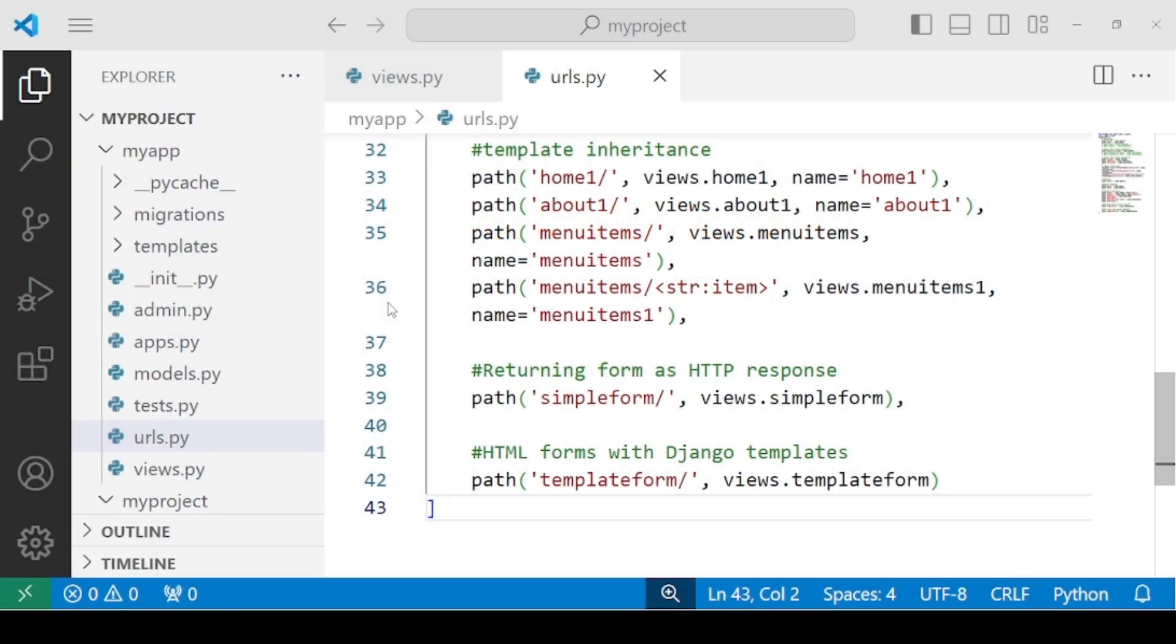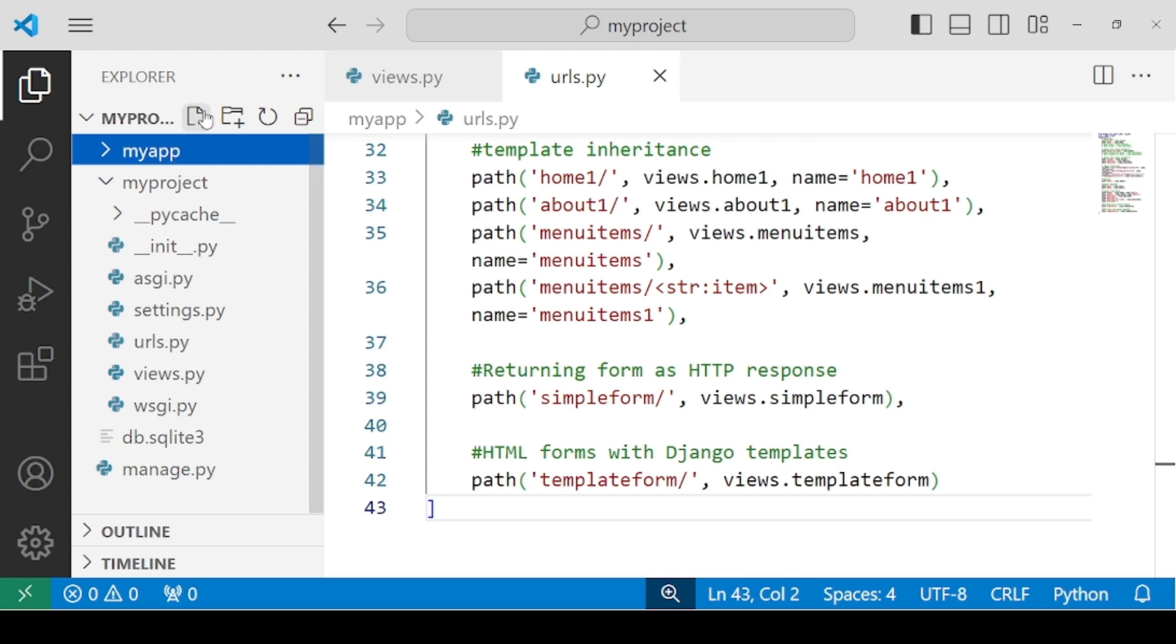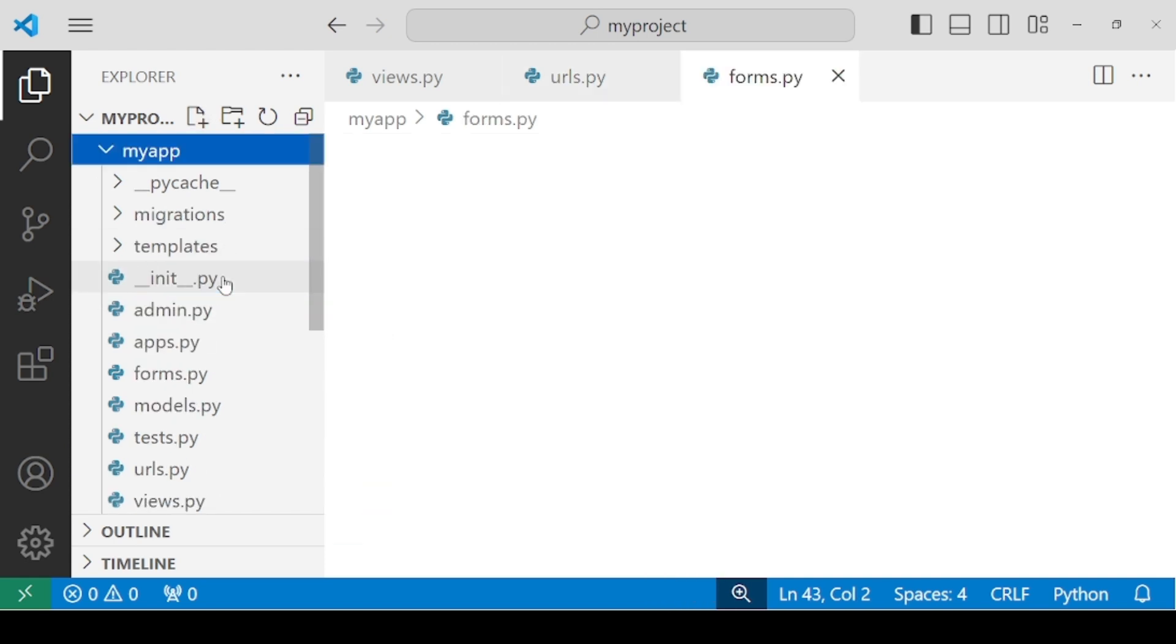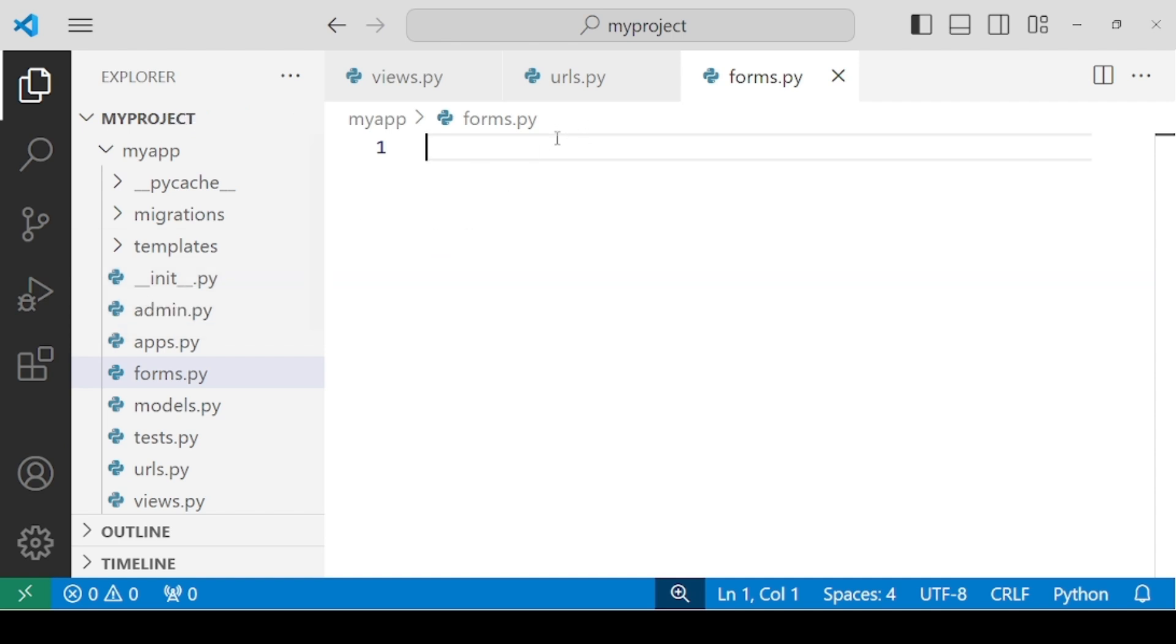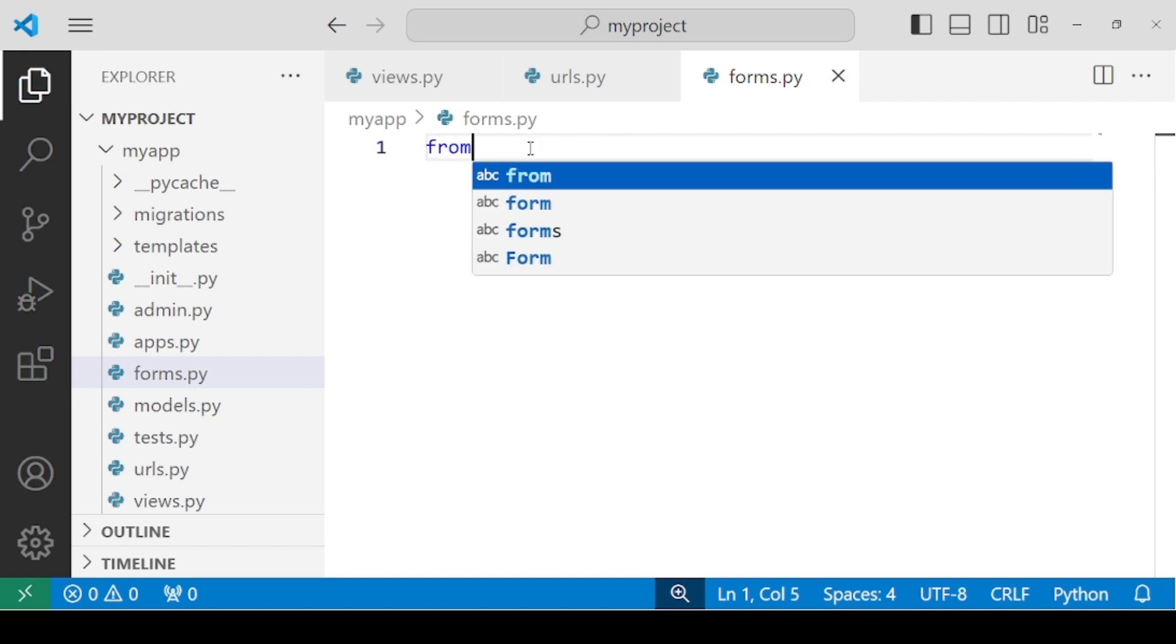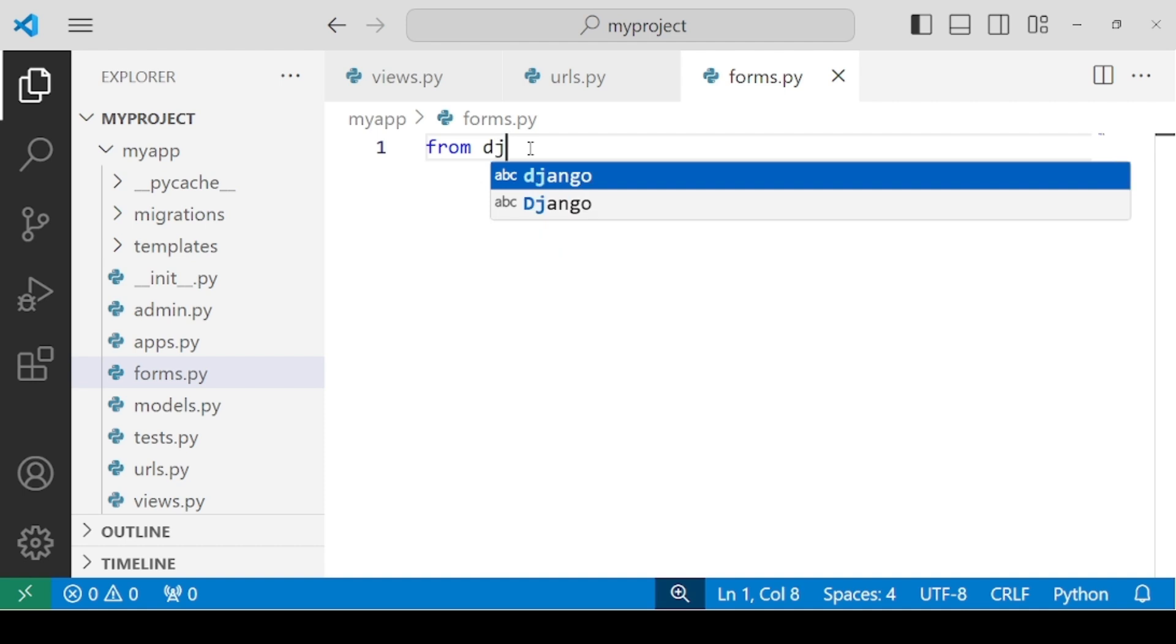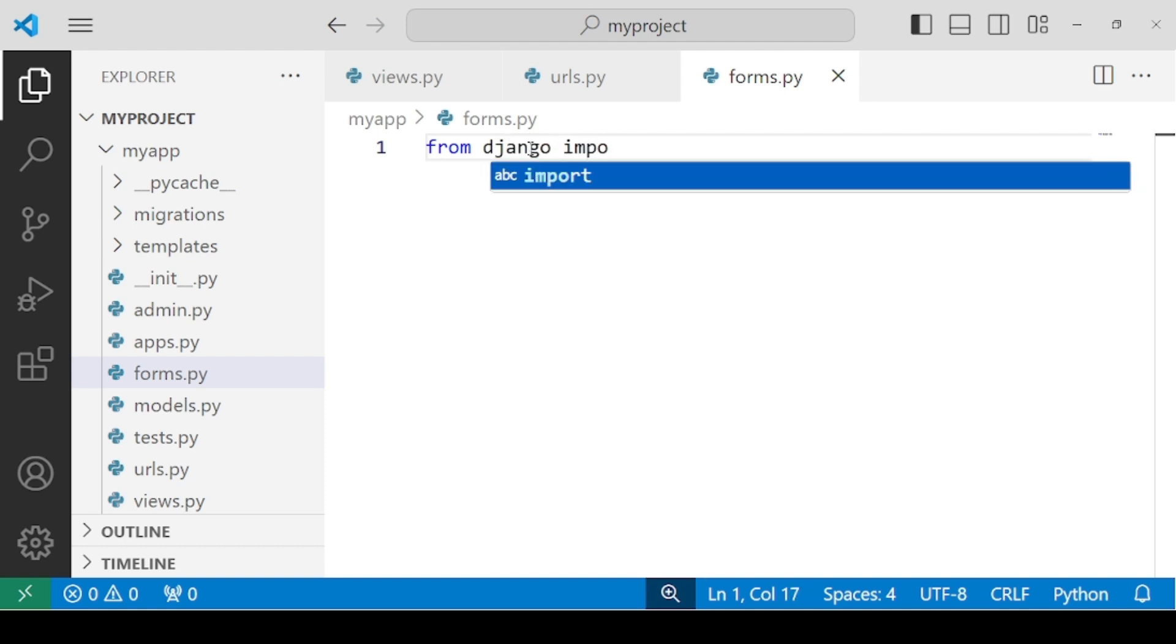For this, the very first step is that we need to create a separate file called forms.py. Because Django Forms is a built-in feature, we have to create a separate forms.py file. Within this, we have to import the forms module from Django.